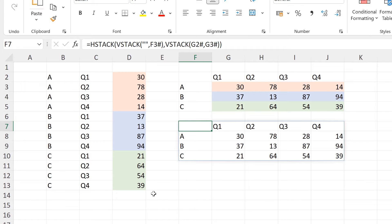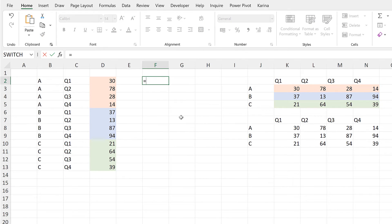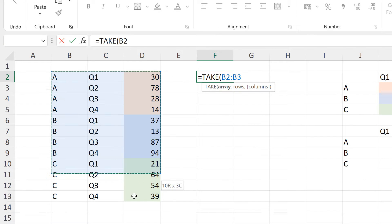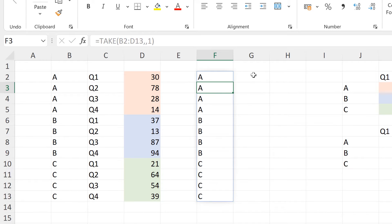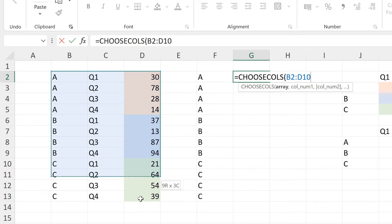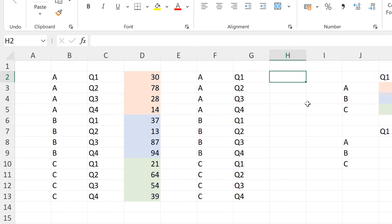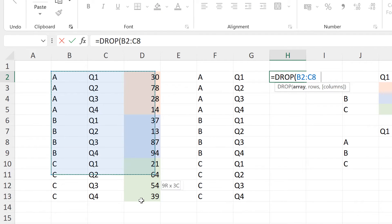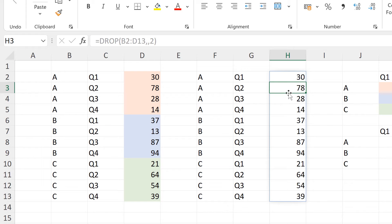Now, what if I wanted to select the whole table? I'll insert some more columns. For the first column I'll use the TAKE formula — select the whole table, keep all rows, and take just the first column by putting the number 1, then close brackets and enter. For the second column I'll use the CHOOSECOLS formula, select the whole table, and put in the number 2. For the last column I'll use the DROP formula — select the whole table, keep all rows, and put 2 for the columns to drop the first two columns, ending up with just the last column of numbers.